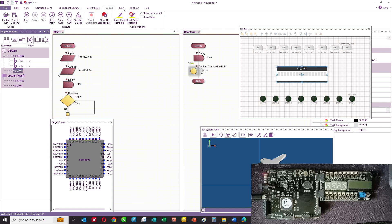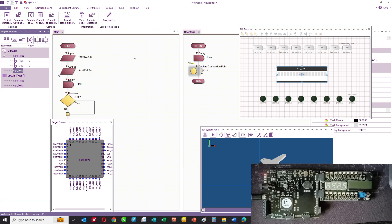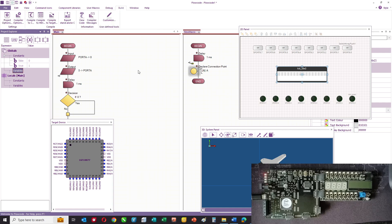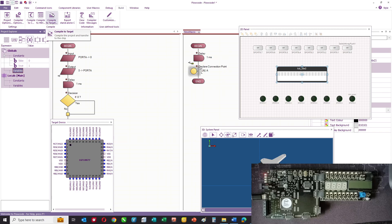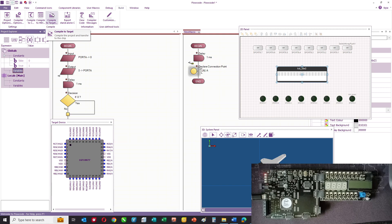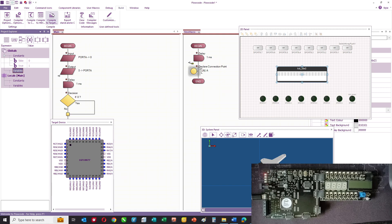Once you've created your program, you can build it. Flowcode first compiles to C, then it compiles to hex. Then you can link different programmers to it so that you can send the program into your chip.